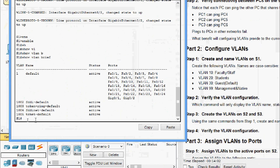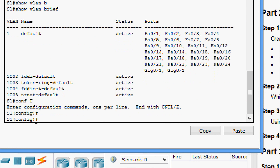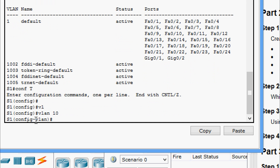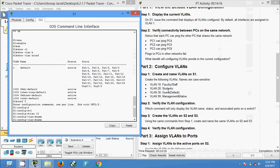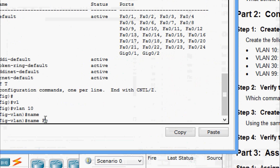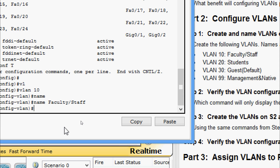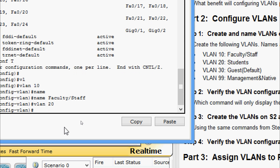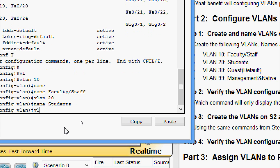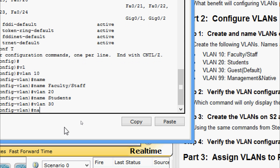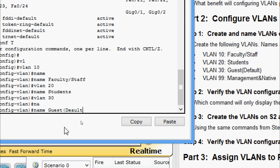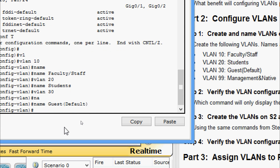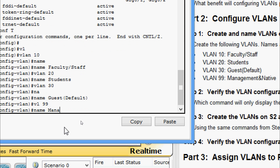We go to configure terminal and create VLAN 10 with the name Faculty/Staff. Then VLAN 20 with the name Students. Then VLAN 30 with the name GuestDefault. And VLAN 99 with the name Management and Native.